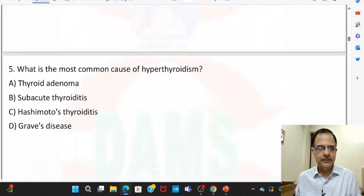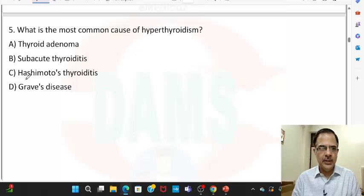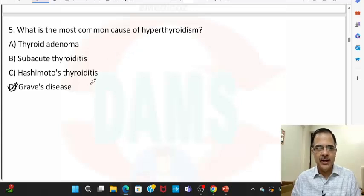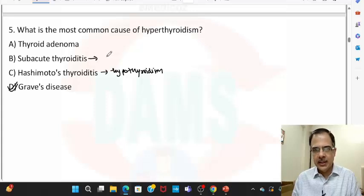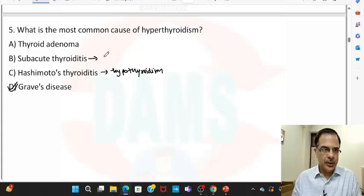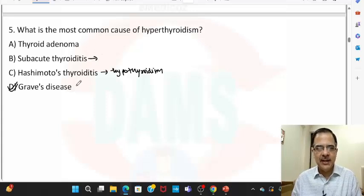Question number five: the most common cause of hyperthyroidism worldwide is autoimmune, that is Graves' disease, while Hashimoto's thyroiditis leads to hypothyroidism, not hyperthyroidism. Subacute thyroiditis has phases — first it causes hyperthyroidism, followed by a euthyroid state, and may convert into a hypothyroid phase. Thyroid adenoma does cause hyperthyroidism but is less common than Graves' disease.